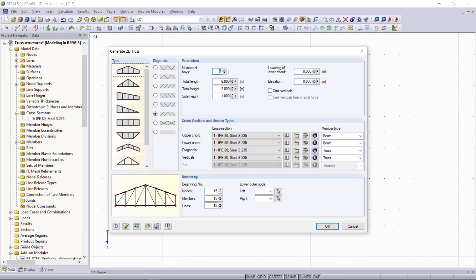On the parameter we can set the geometry of the truss. For the number of bays we can type in 6. The total length will be let's say again 6 meters and the total height will be 2 meters. The side height will be 1 meter.